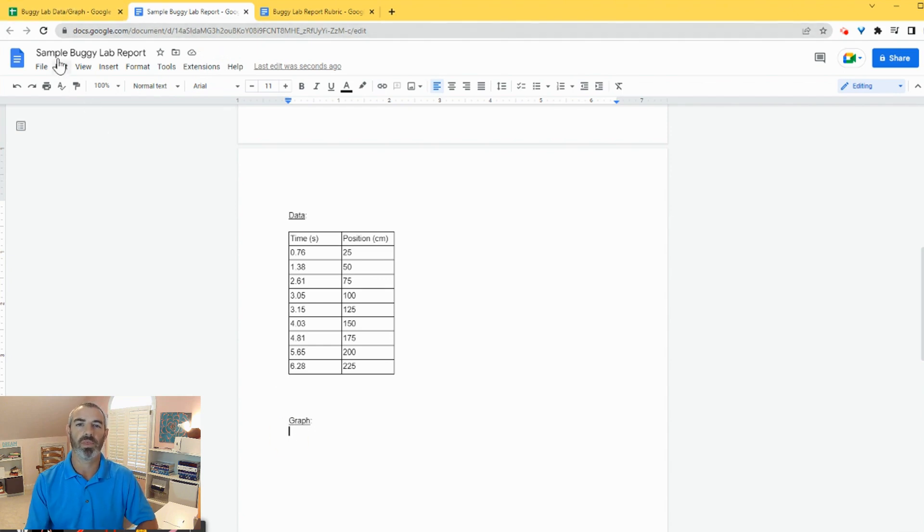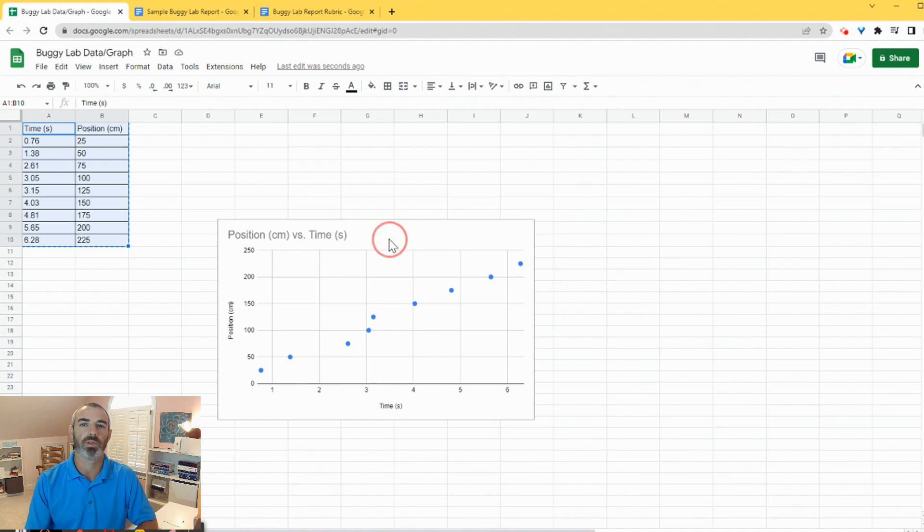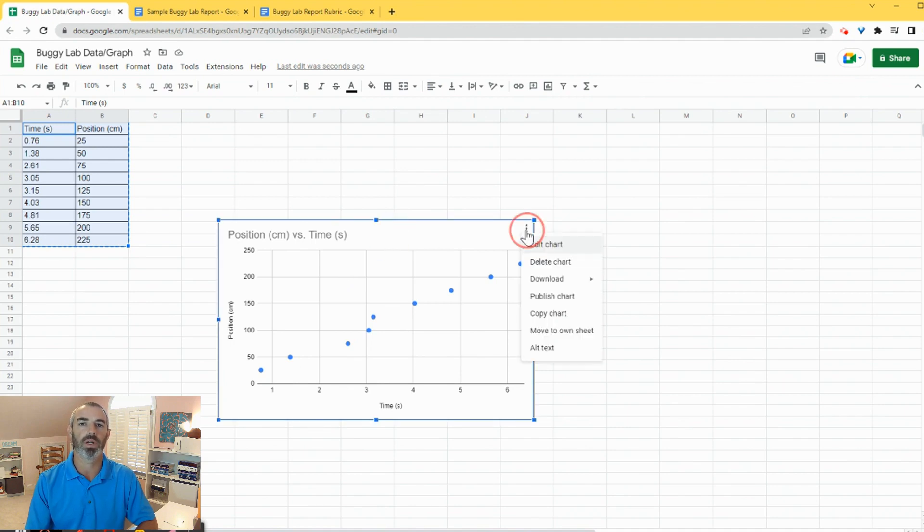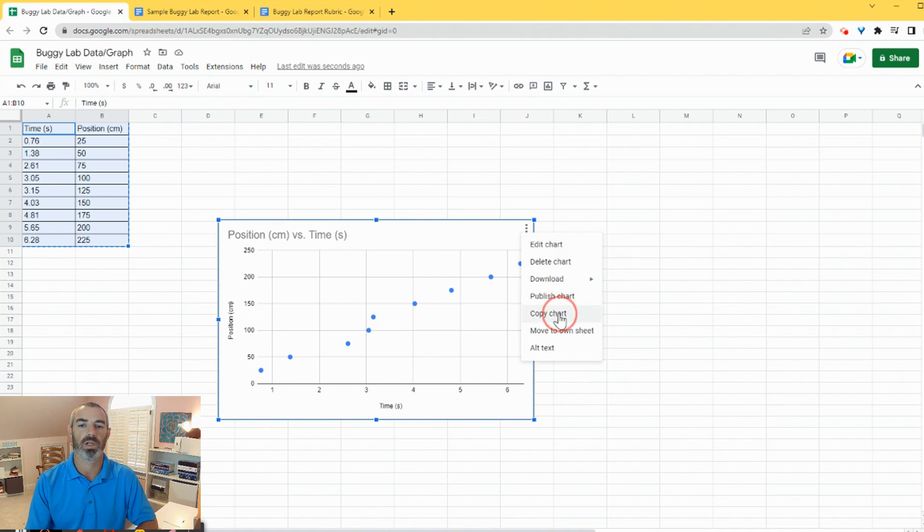So now I'm going to do the same thing for the graph. So you're going to click on the graph so you get the three dots up here. You're going to click on those three dots and you can see here it says copy chart. So I'm going to click on copy chart.